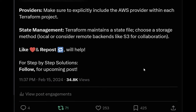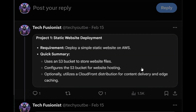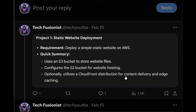Let's see which projects we are going to cover. The first project is where we will deploy a static website in an S3 bucket. The requirement is to deploy a simple static site on AWS using an S3 bucket, and optionally for low latency for your end users, you can use CloudFront — that is optional but we will see how to configure it.